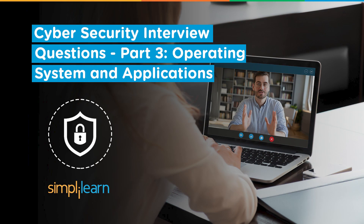Welcome to this video on cybersecurity interview questions part 3. This video will focus on various operating systems and applications-related questions that can be asked in a cybersecurity interview. Our experienced instructor Bipin will take you through these questions.